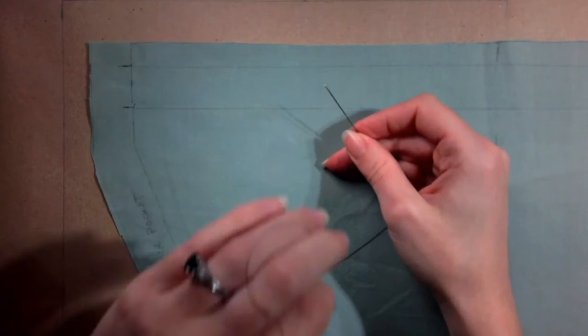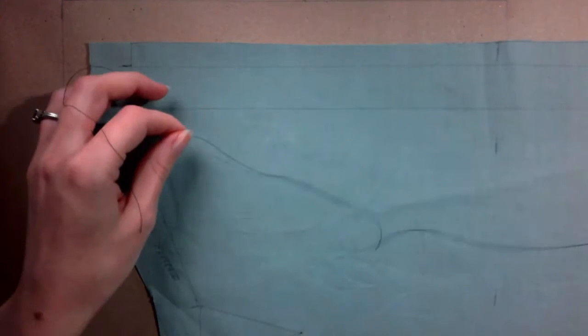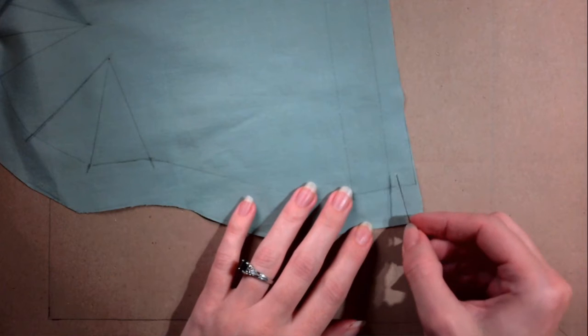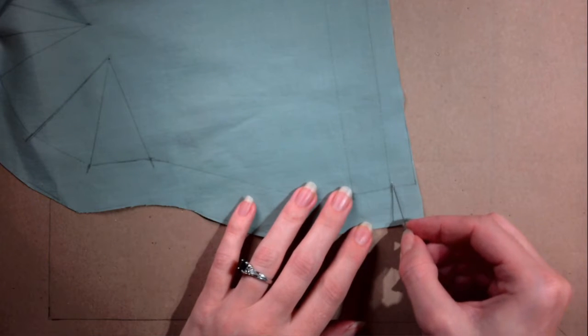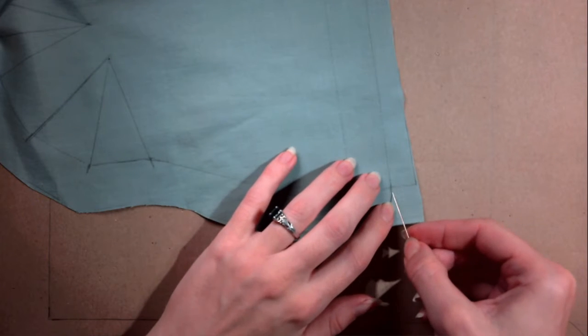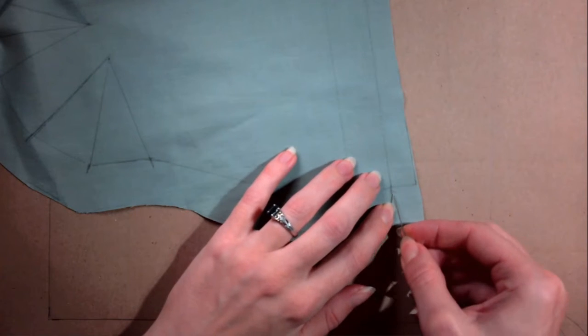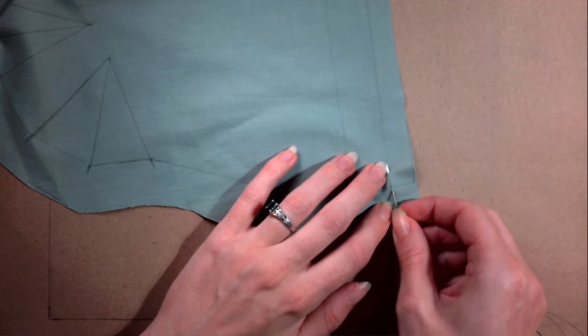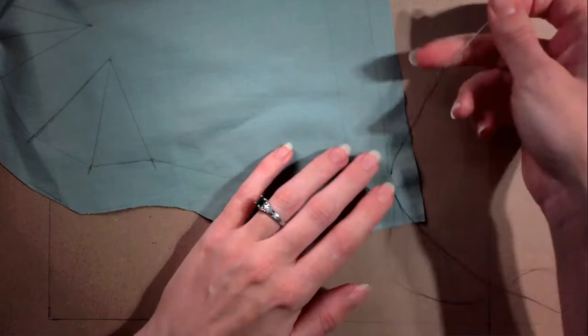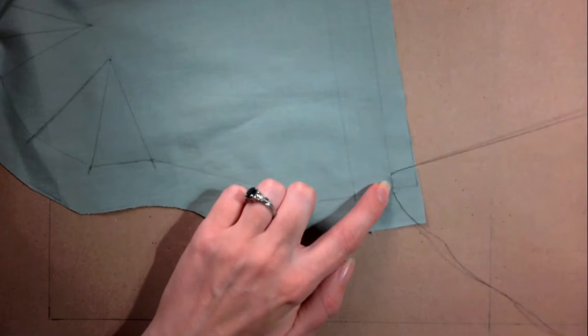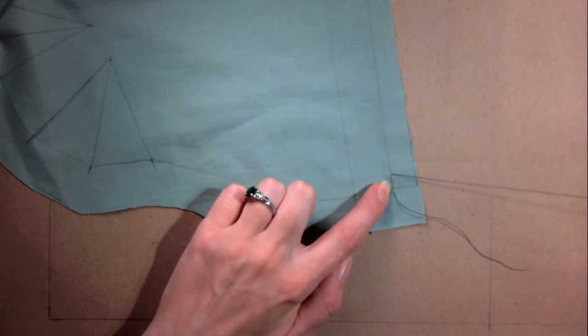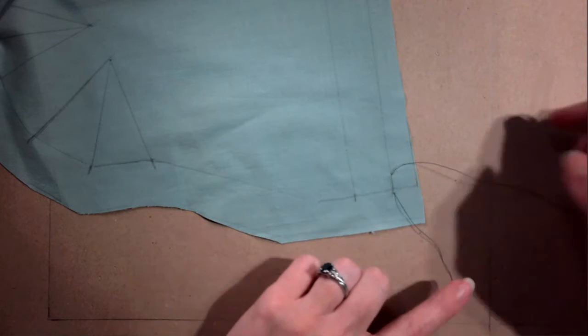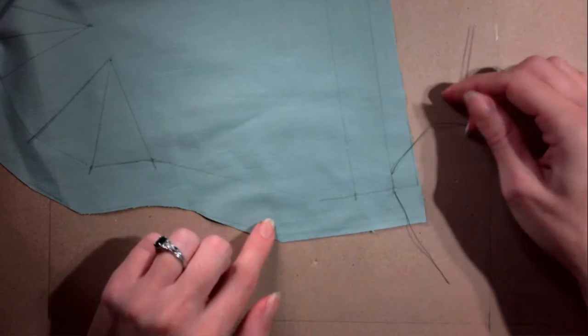Thread a hand sewing needle with a single thread. Do not tie a knot. Begin with the top line. Starting on the wrong side of the fabric, push the needle down, travel forward about a half an inch, and come back up through the fabric right on the line. Pull until about three inches of thread remain.